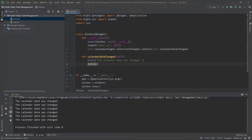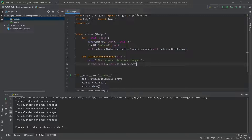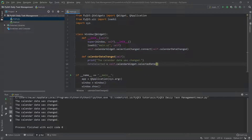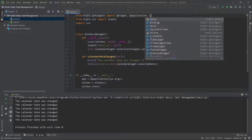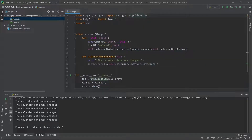I'll create a variable called dateSelected and assign it self.calendarWidget.selectedDate(). The selectionChanged and selectedDate functions are actually part of the QCalendarWidget class — they're not something we define ourselves. If you go to the PyQt5 documentation, you'll see this is an existing class provided by Qt Widgets. I'm simply exploiting these built-in functions and using them in my code.